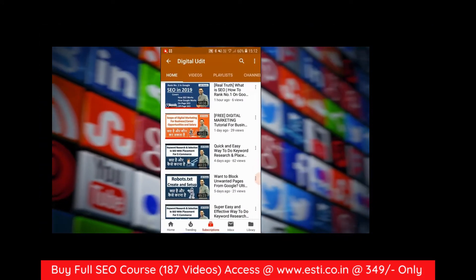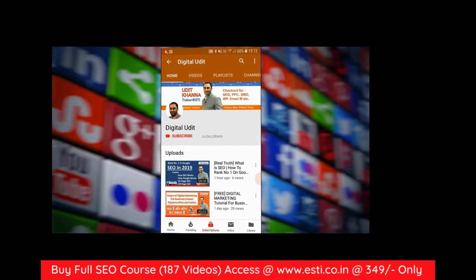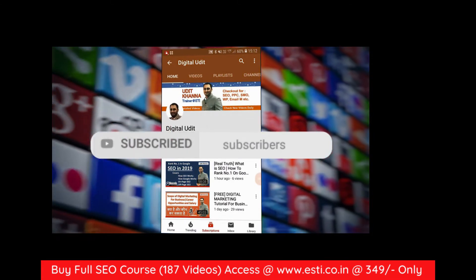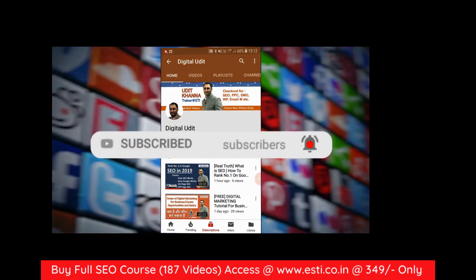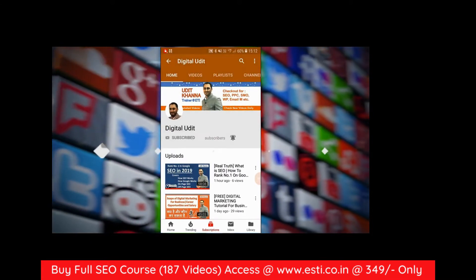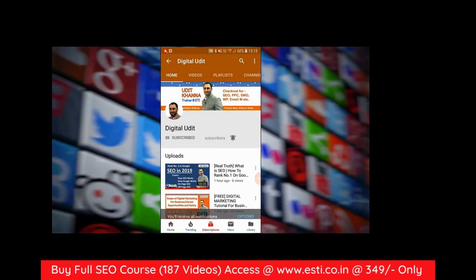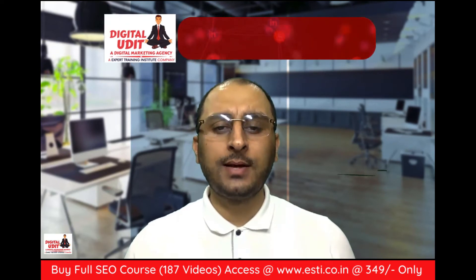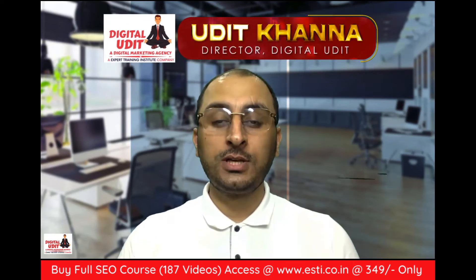Hey guys, for more videos on digital marketing please subscribe to my YouTube channel and press the bell icon. Hello friends, now let's talk about this video — in this video we will talk about books.